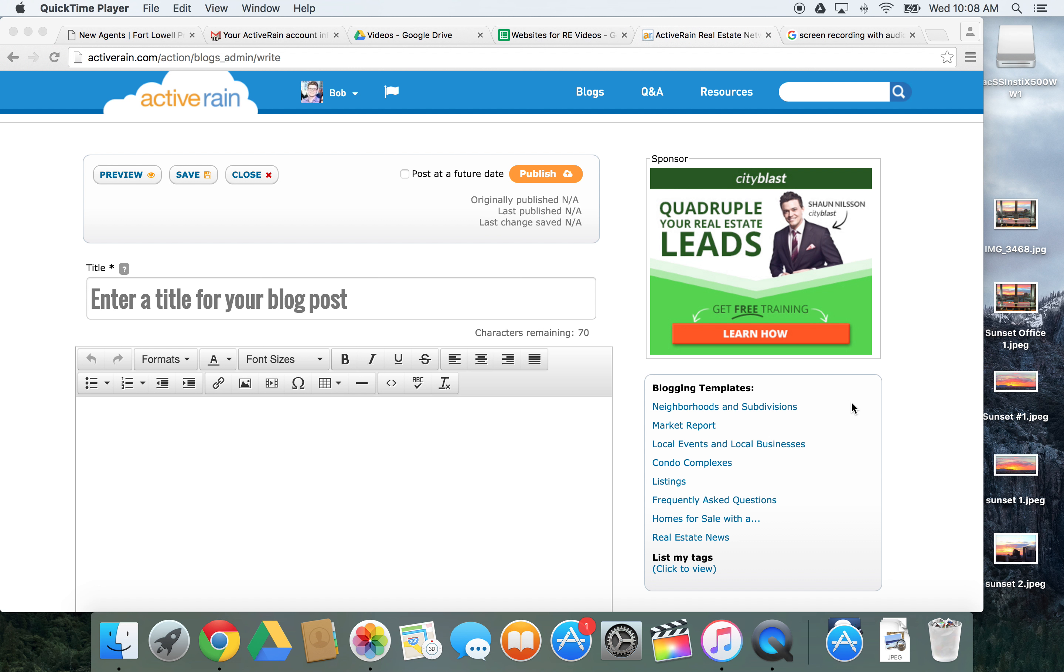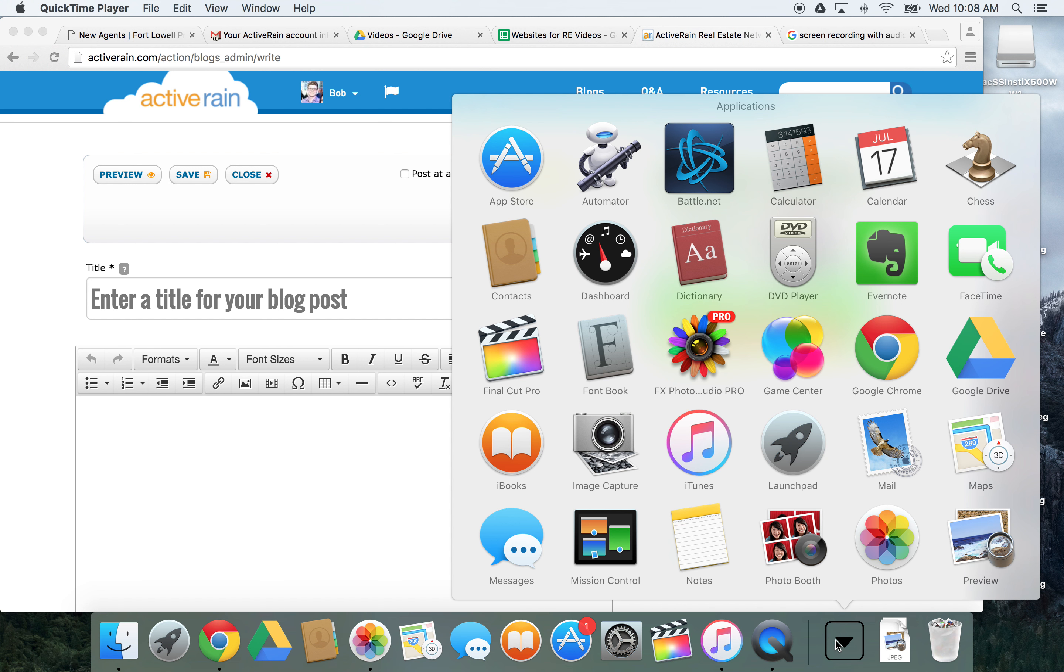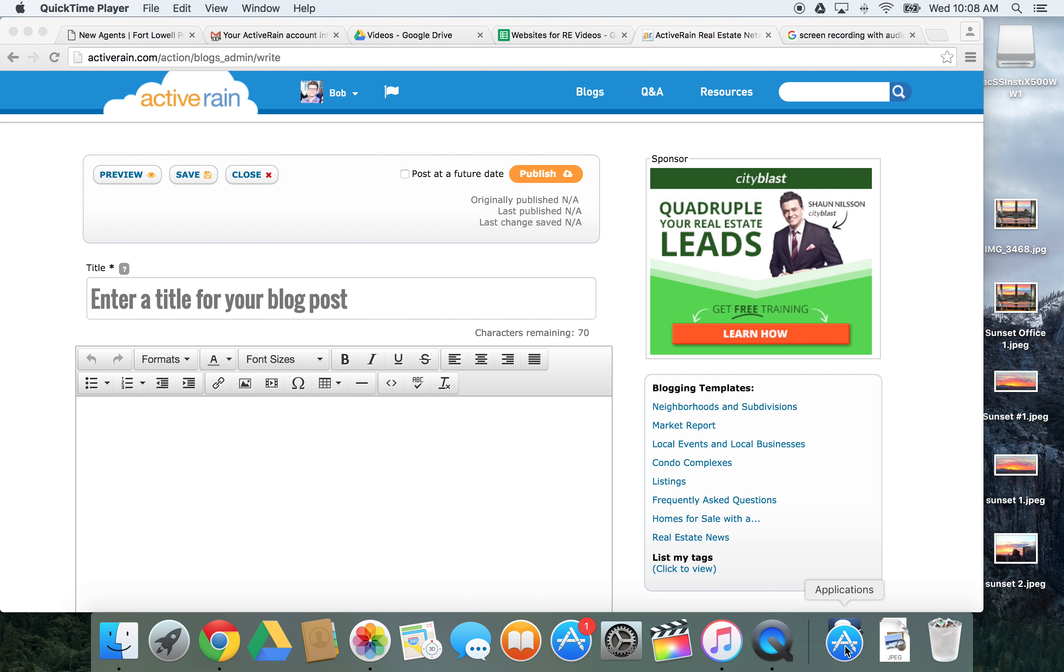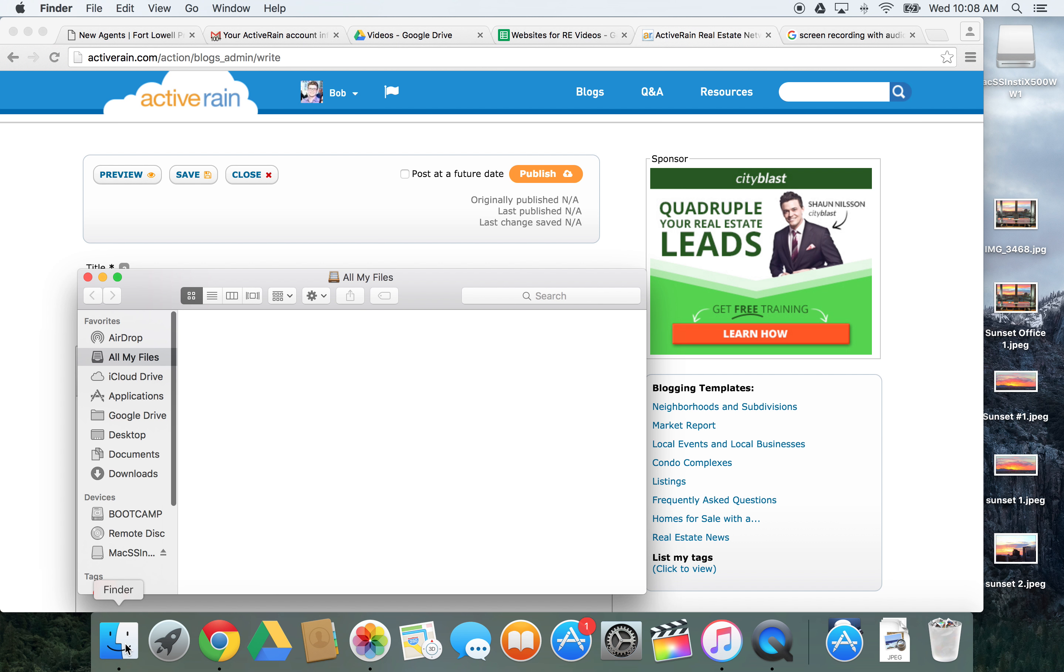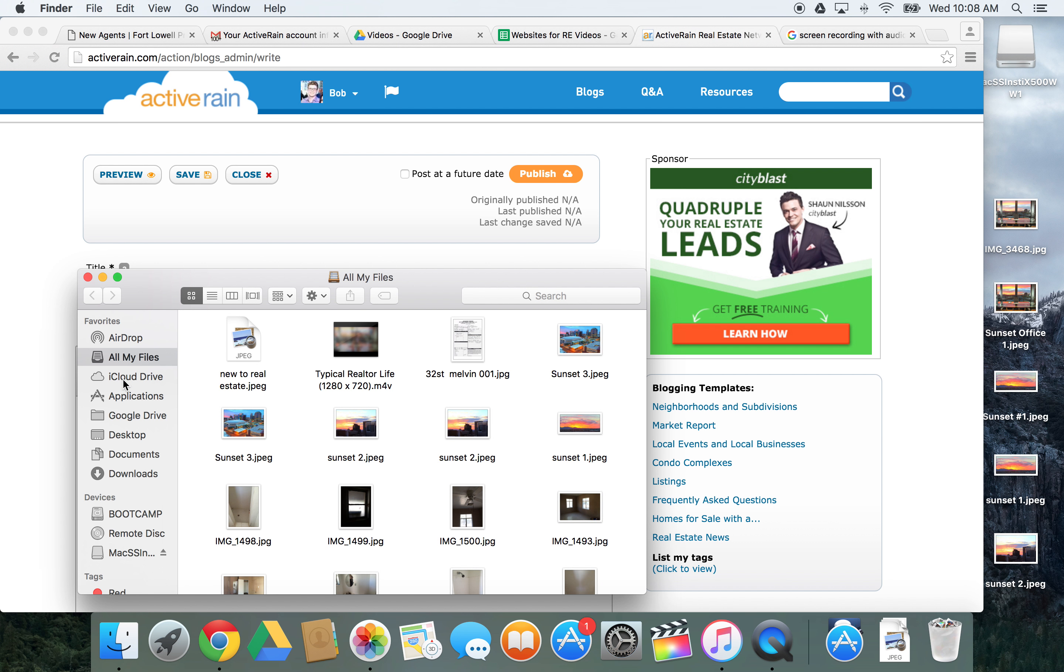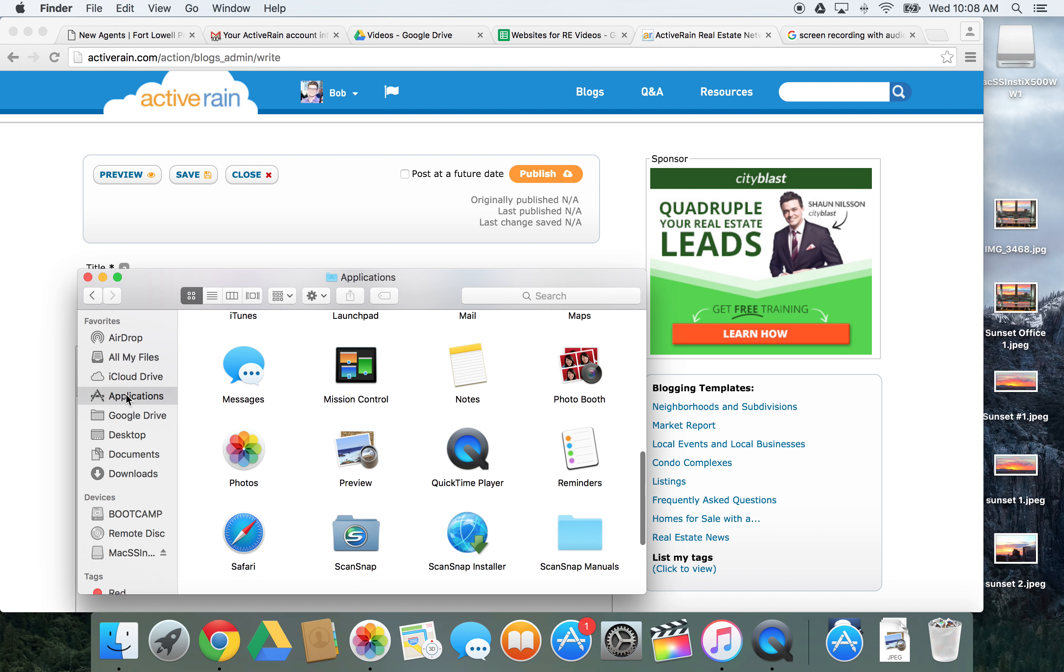You are going to need to go to your Applications. You have an Applications button here if you made it, or you can find it in your Finder. Applications will be right there. In either case,